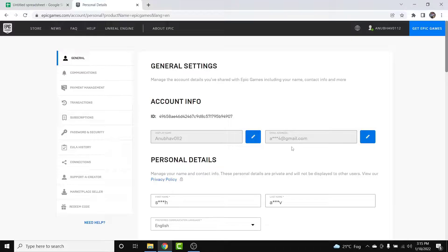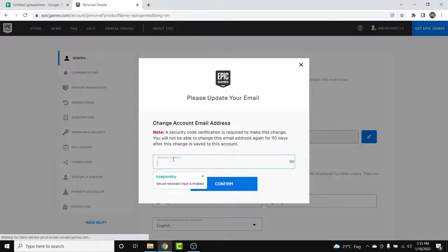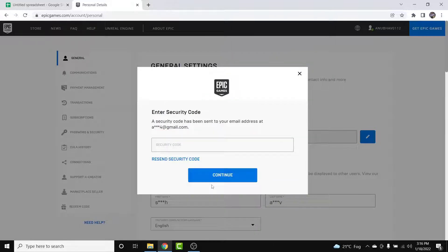The second option you'll see will be labeled as your email address. To change the email address, simply tap the Edit button next to it, then enter the new email address you want to use and tap the Confirm button.